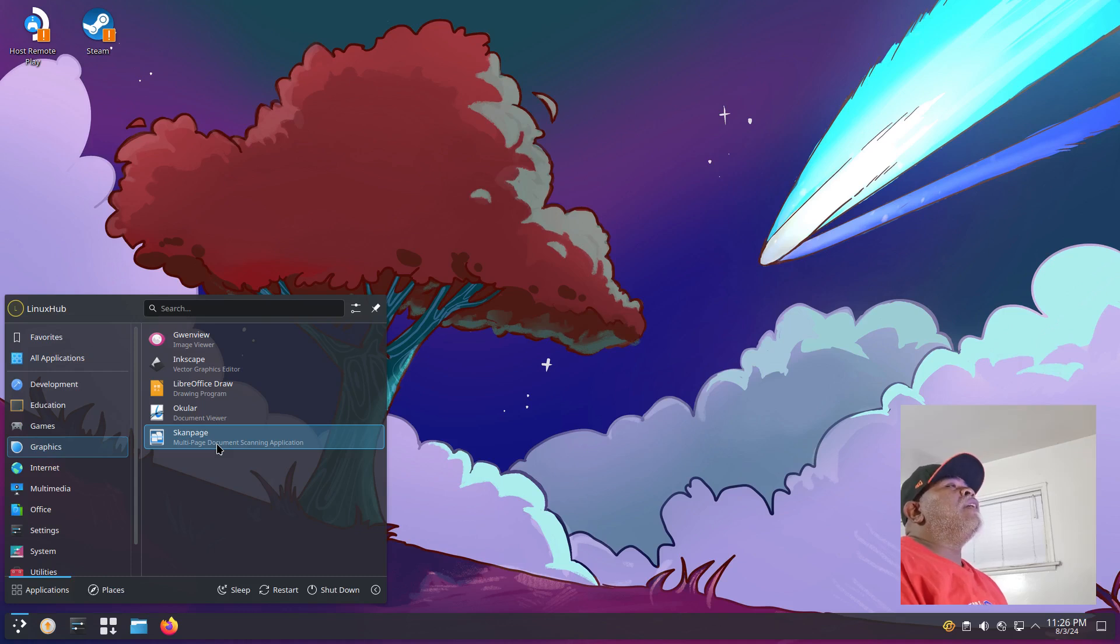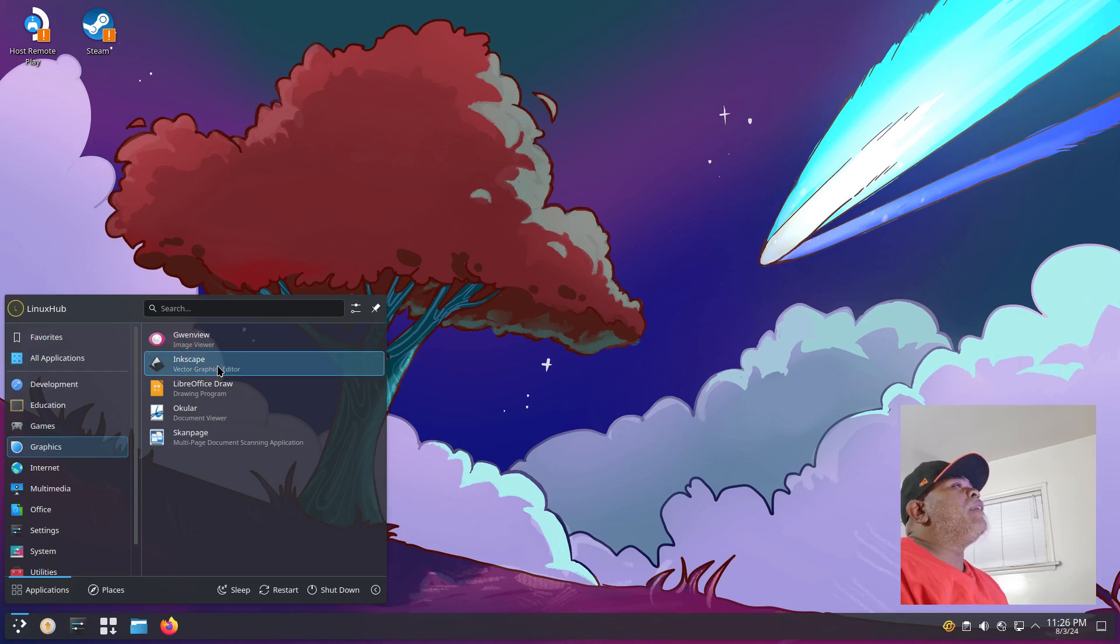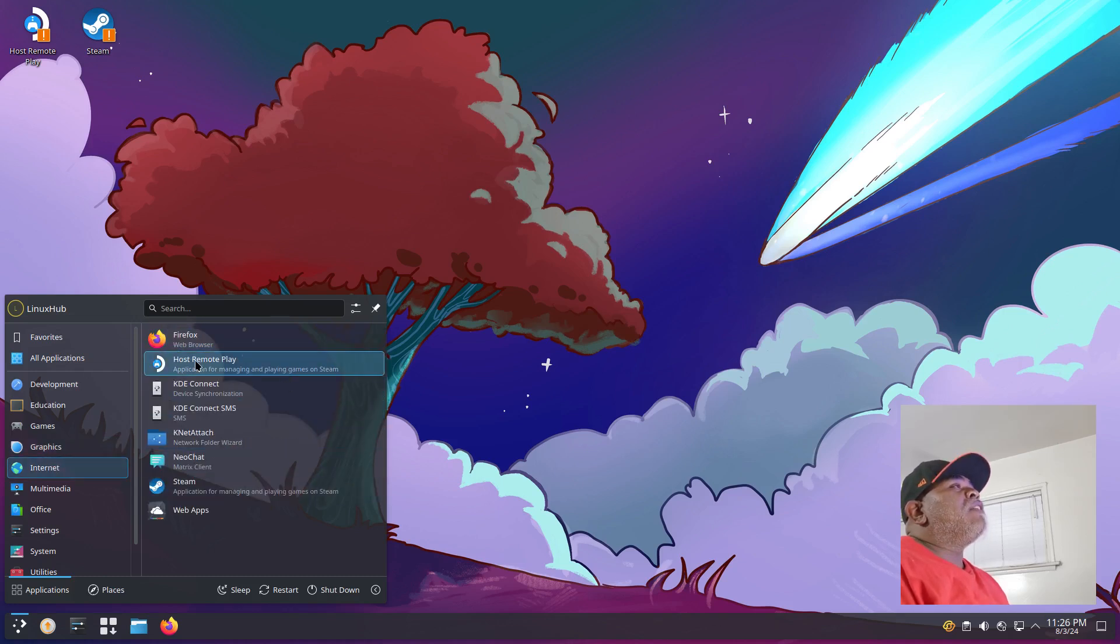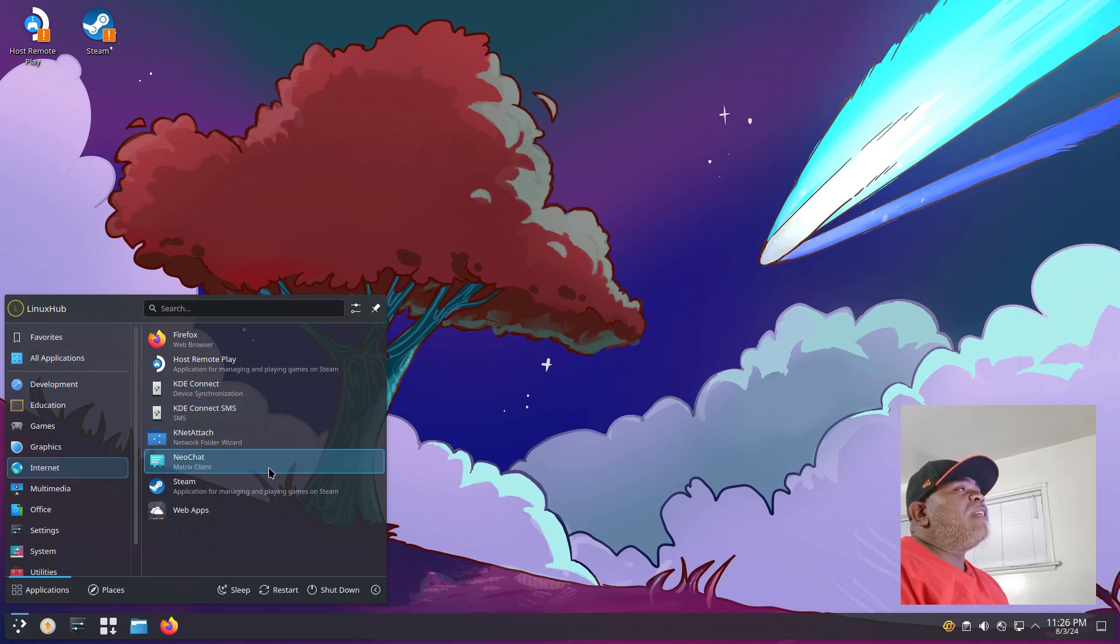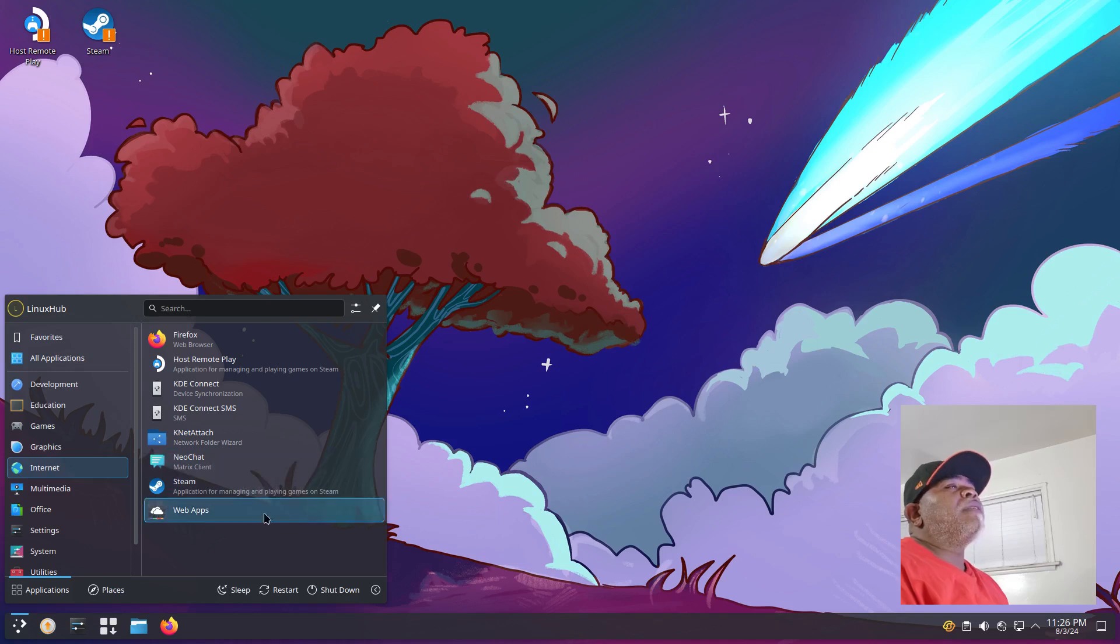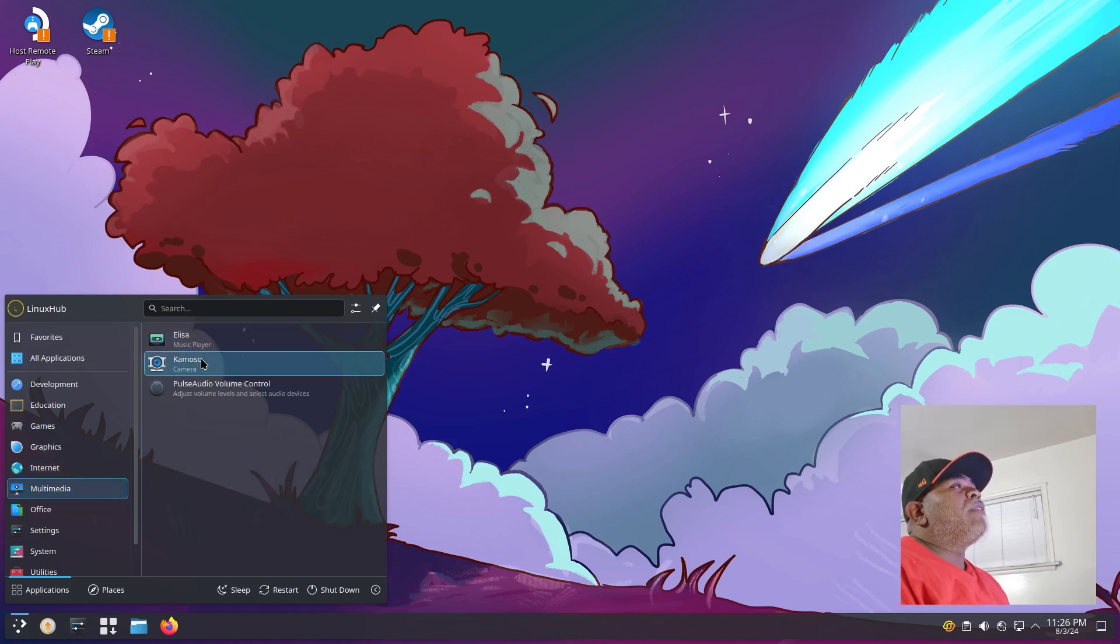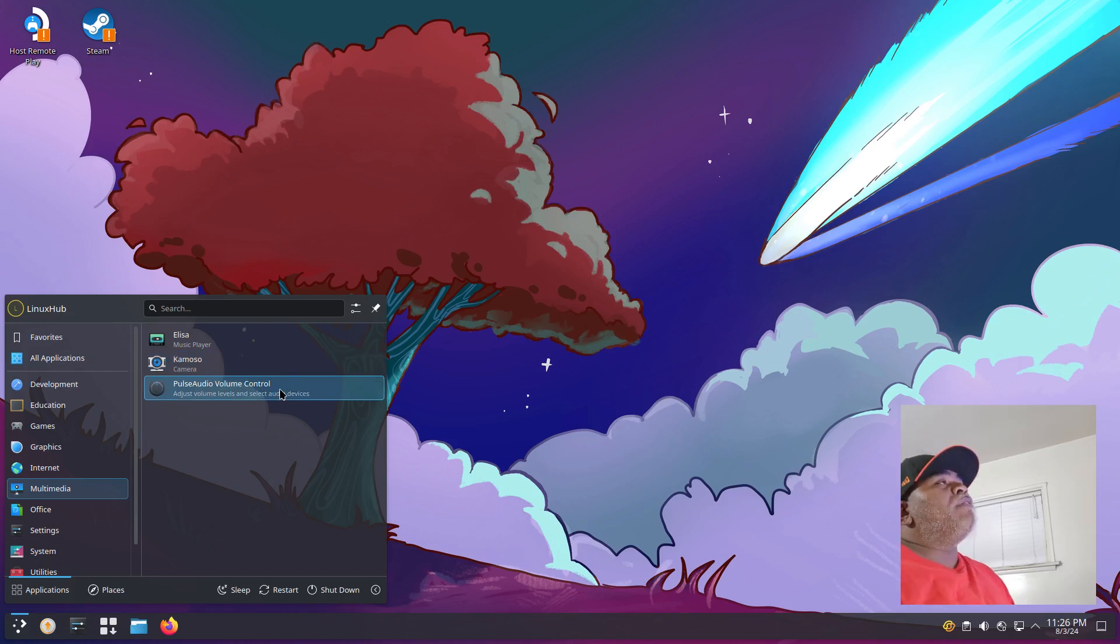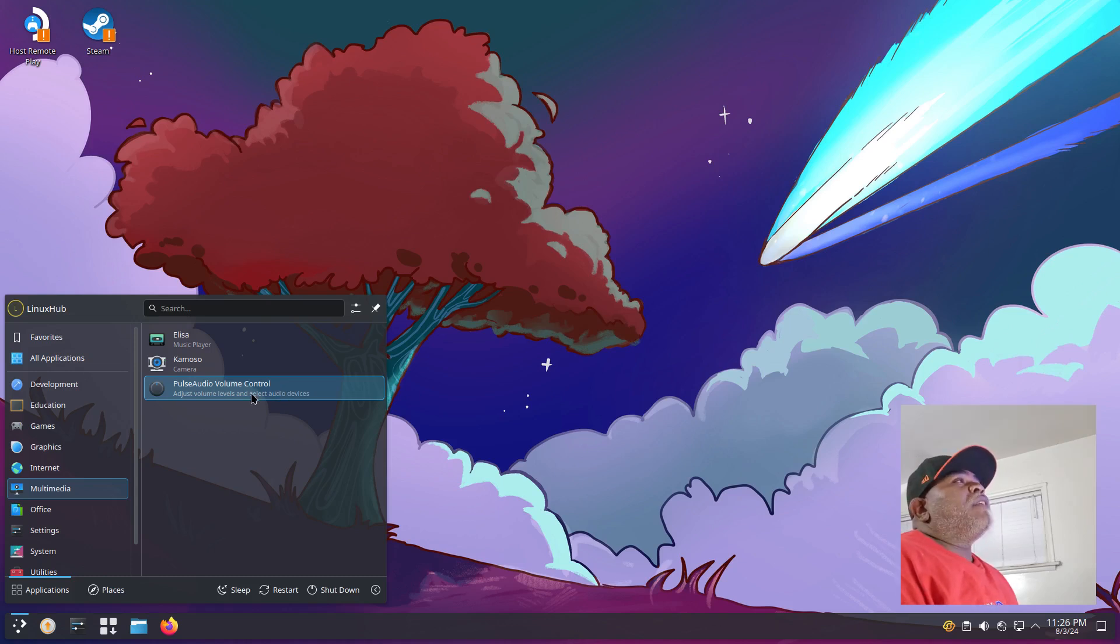Under Graphics we have Blender, Gwenview, Inkscape, Okular, Scan Page, your standard image applications. Under Internet you got Firefox, Host Remote Play, KDE Connect, KNet Attach, NeoChat, Steam, Web Apps.